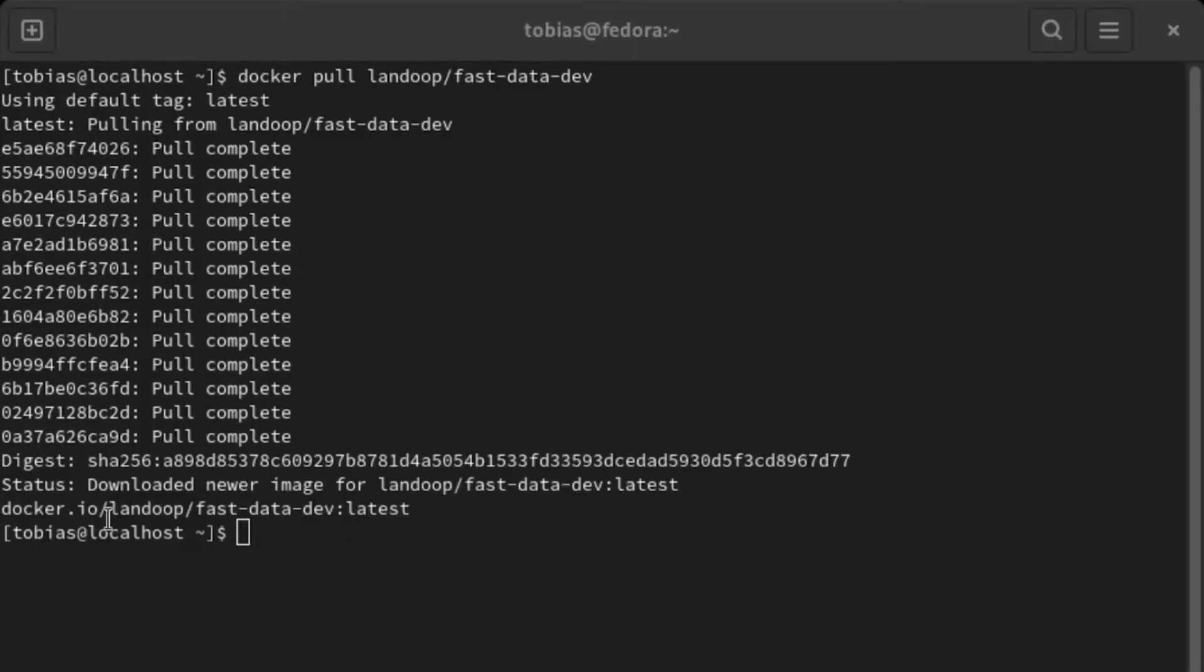Here the download has completed and now I have the Landoop FastDataDev image locally and we can go ahead and use it.